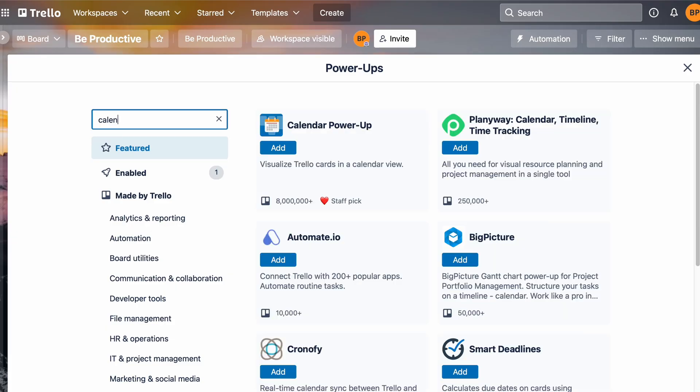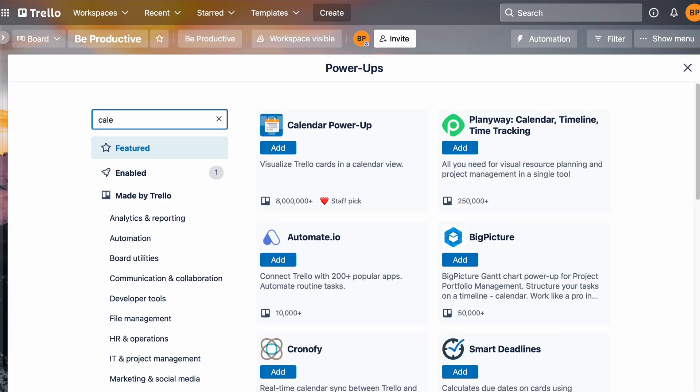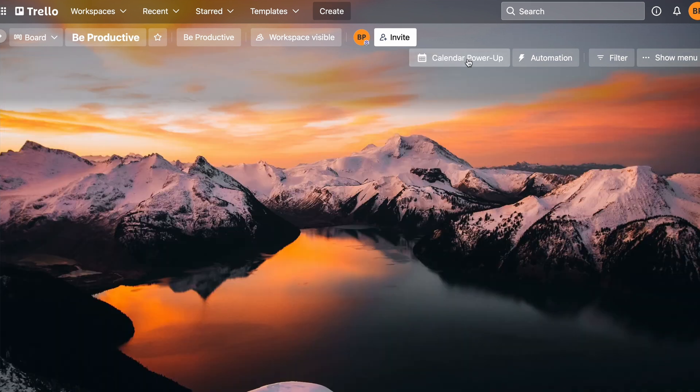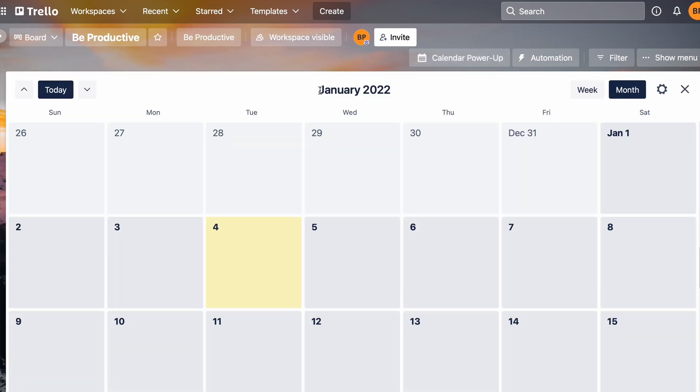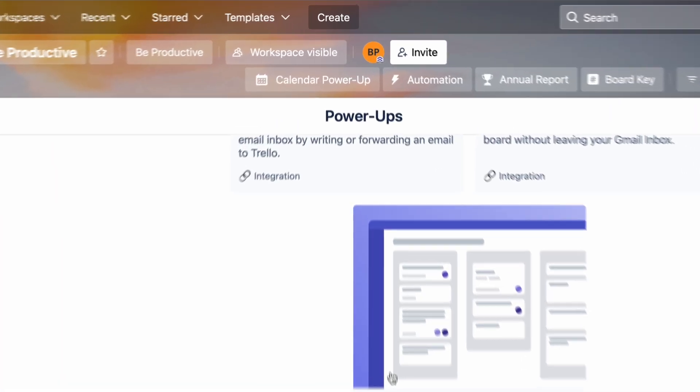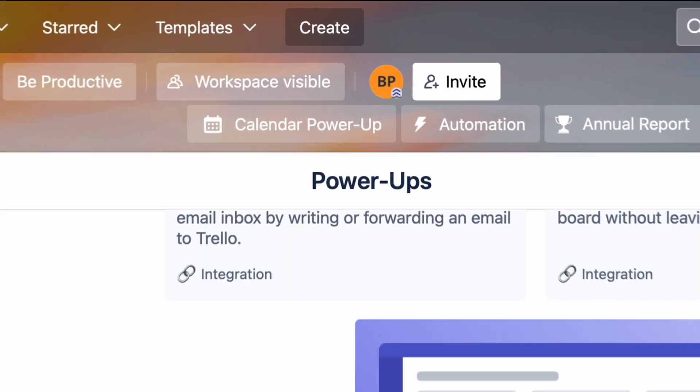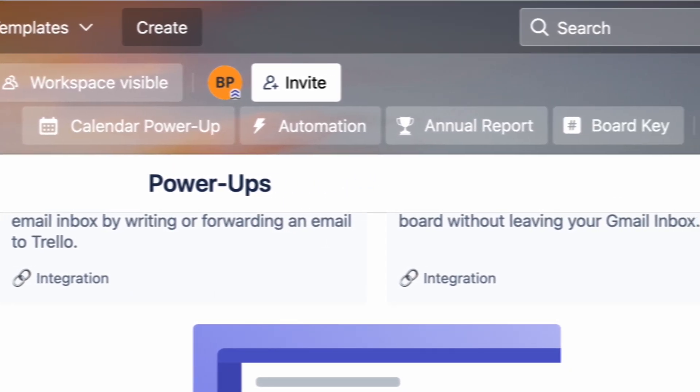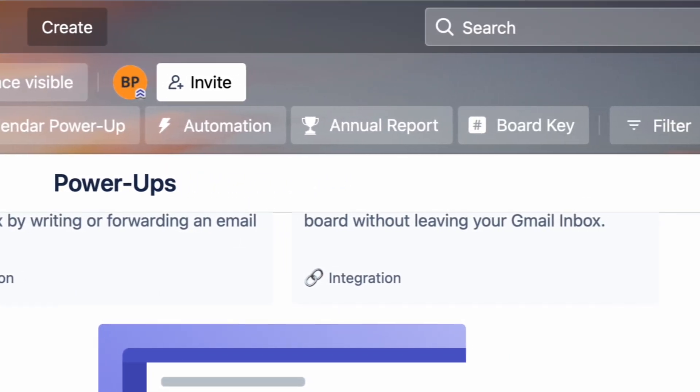For example, search for calendar power-up and click on add. By adding this, you can get a calendar view of your board. And the great thing about this power-up is you can add as many as you want, even in the free version.